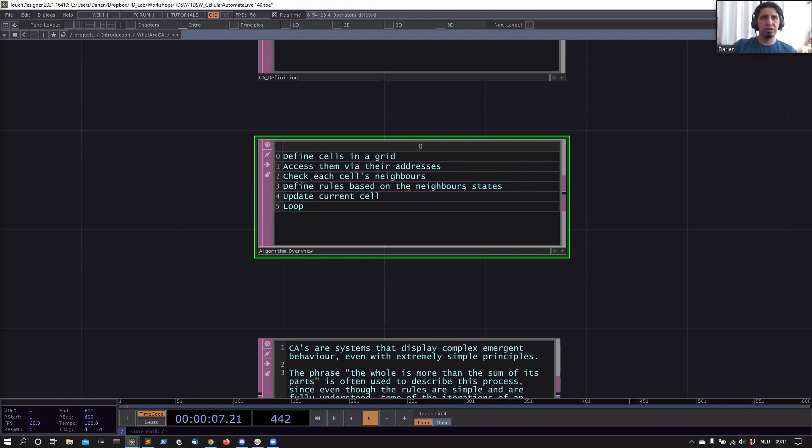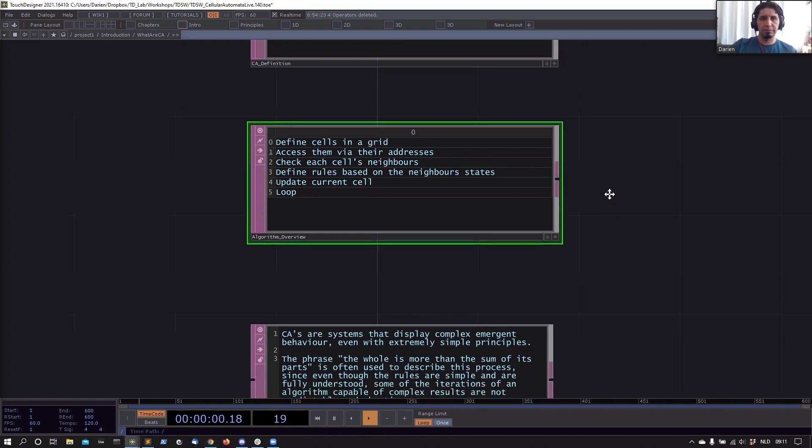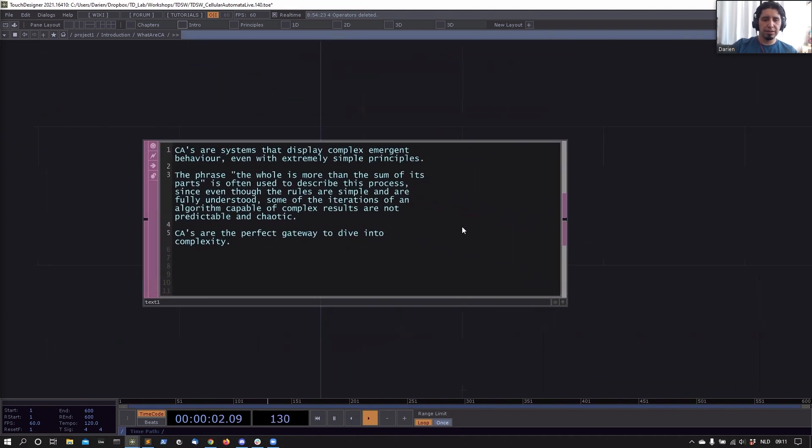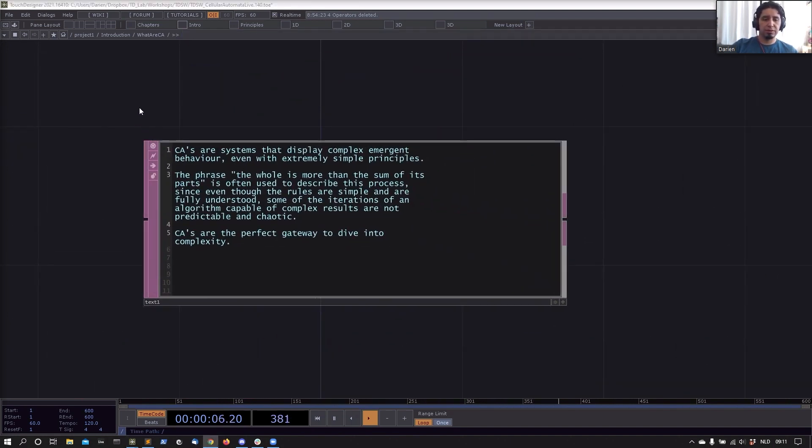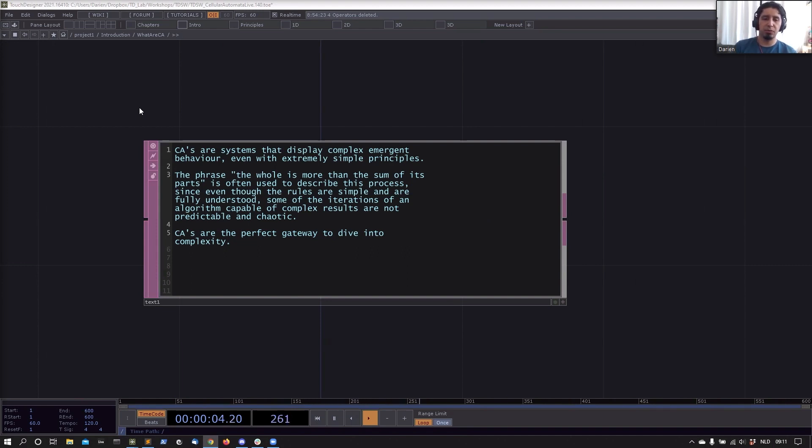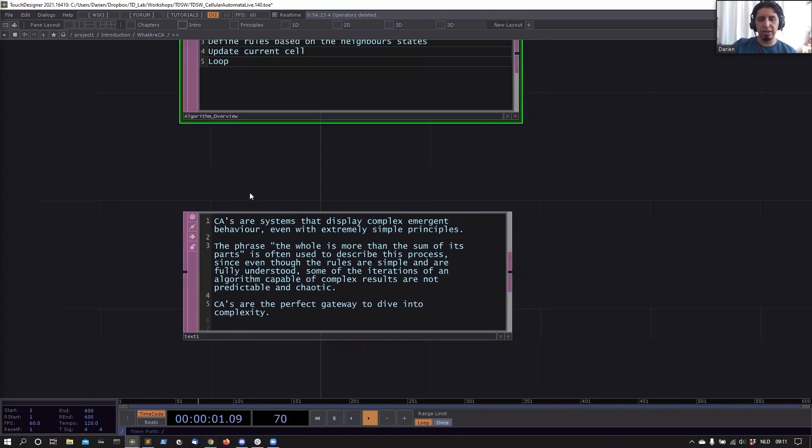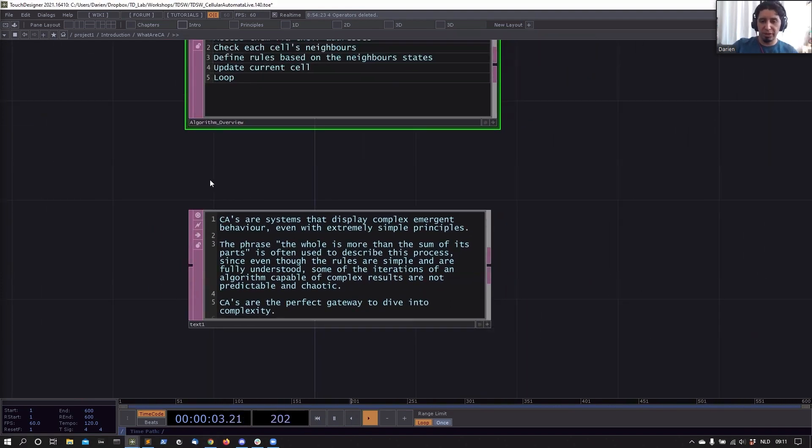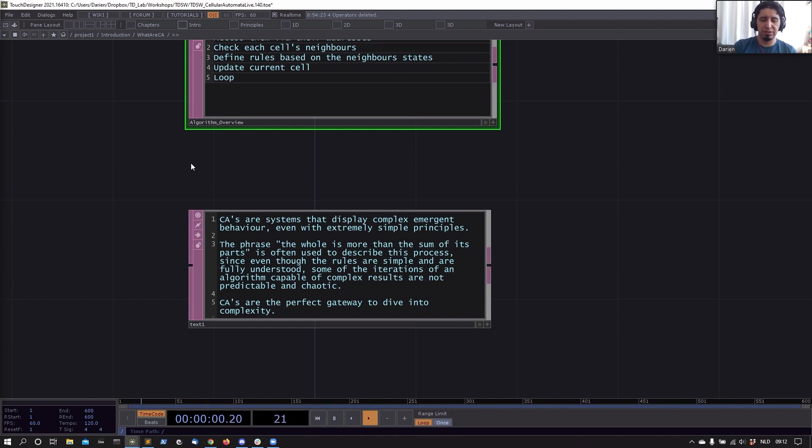CA systems display complex emerging behavior even with extremely simple principles. To understand that, you can think of the phrase 'the whole is more than the sum of its parts.' Another important thing about why I wanted to show this workshop is that CAs are the perfect gateway to dive into complexity. Complexity is the study of complex systems. The key concept is that you start with simple rules, something that you pretty much understand completely, and then after some iterations you end up with something very complex that was not the thing that you started to do. CAs are a perfect example of that.